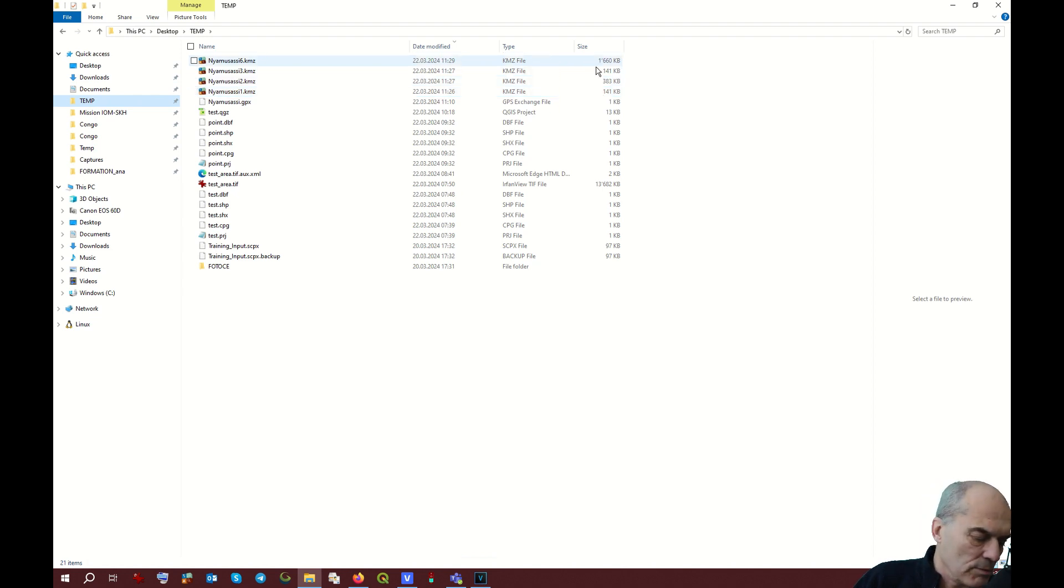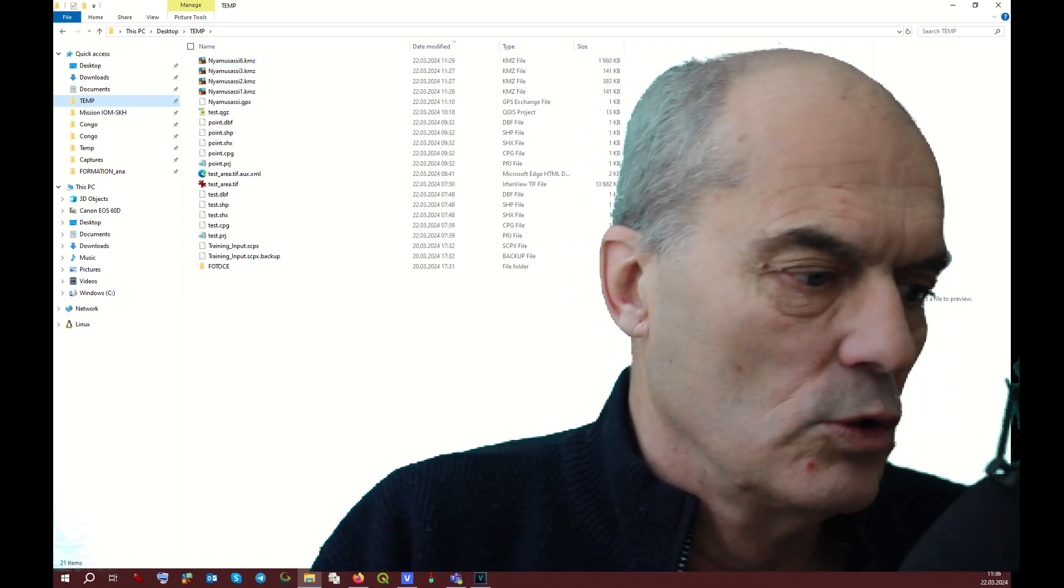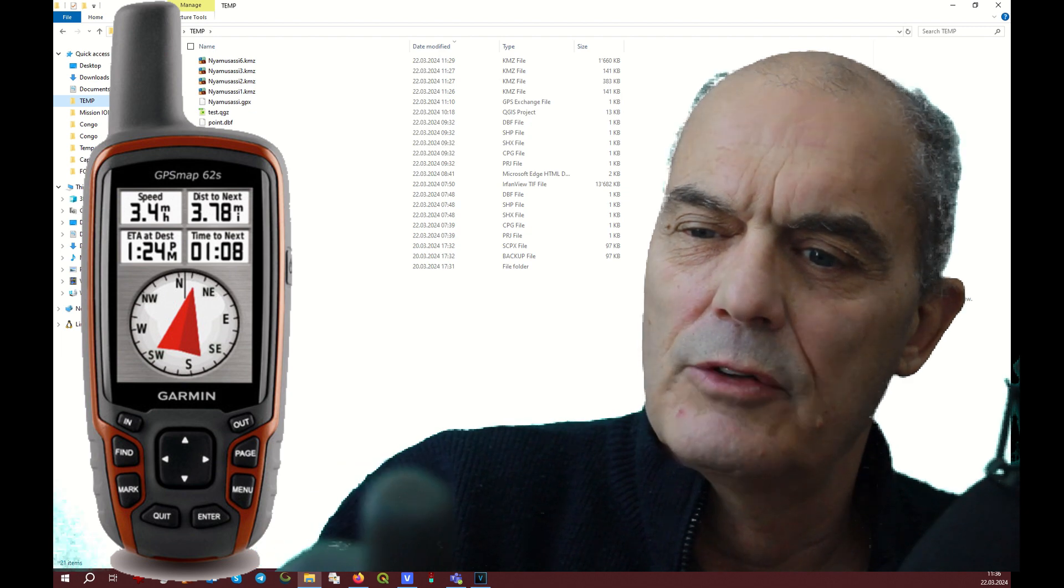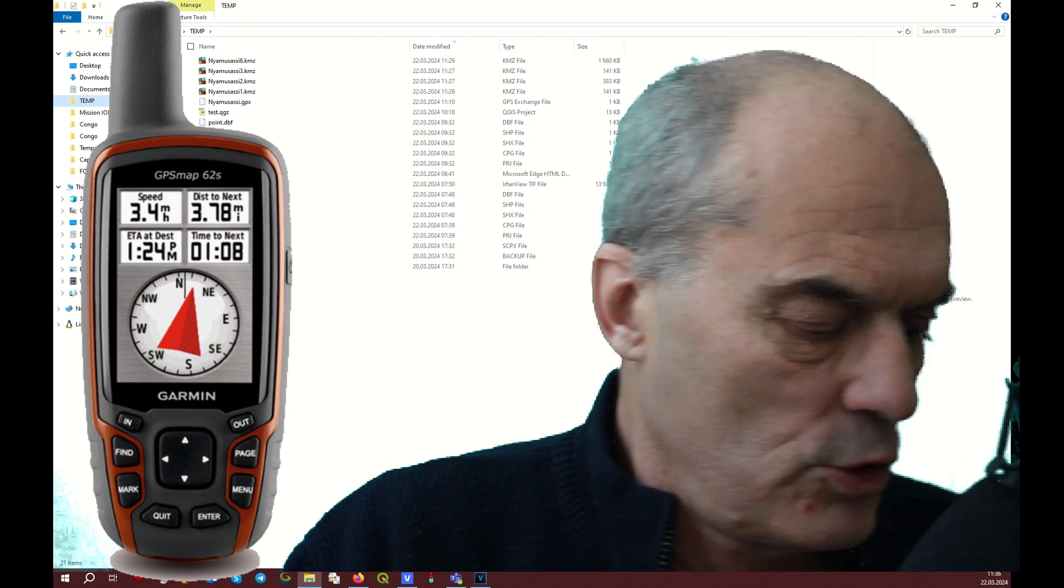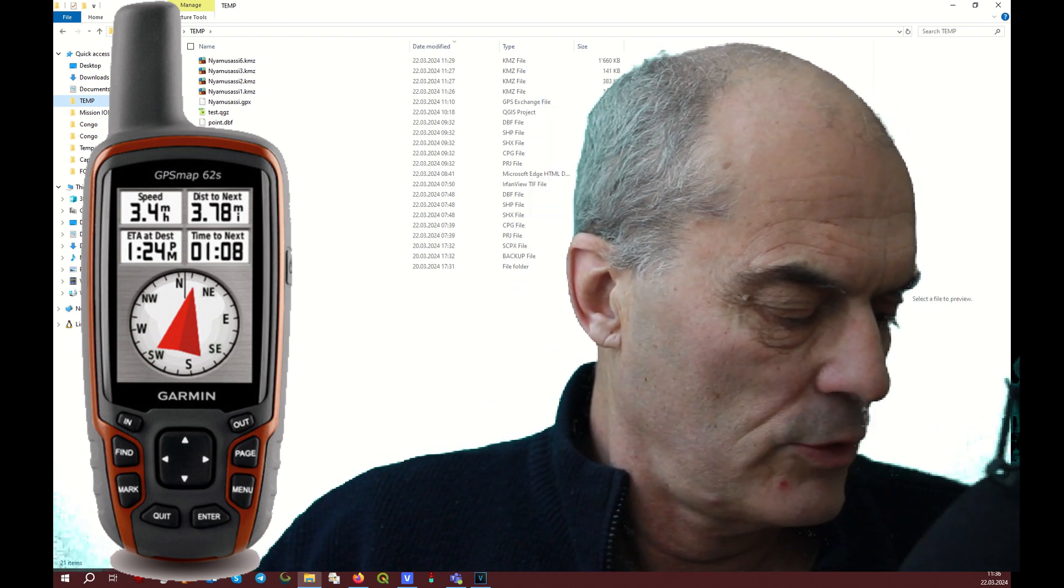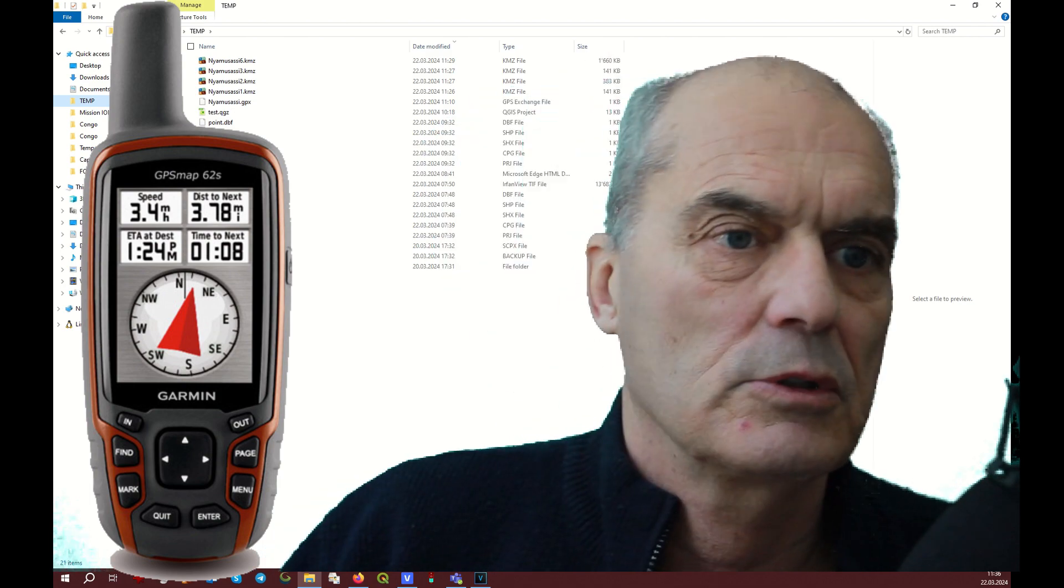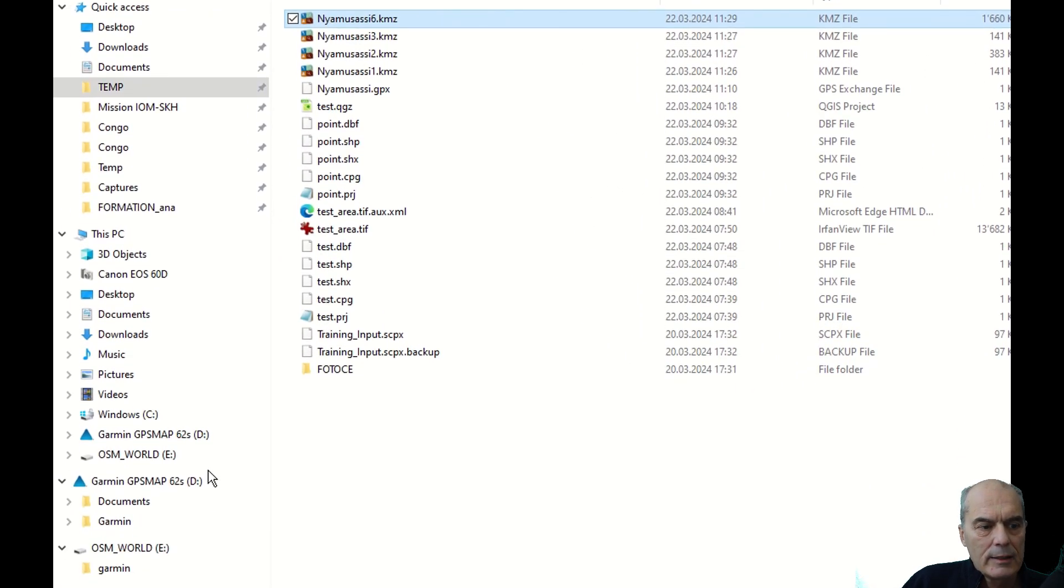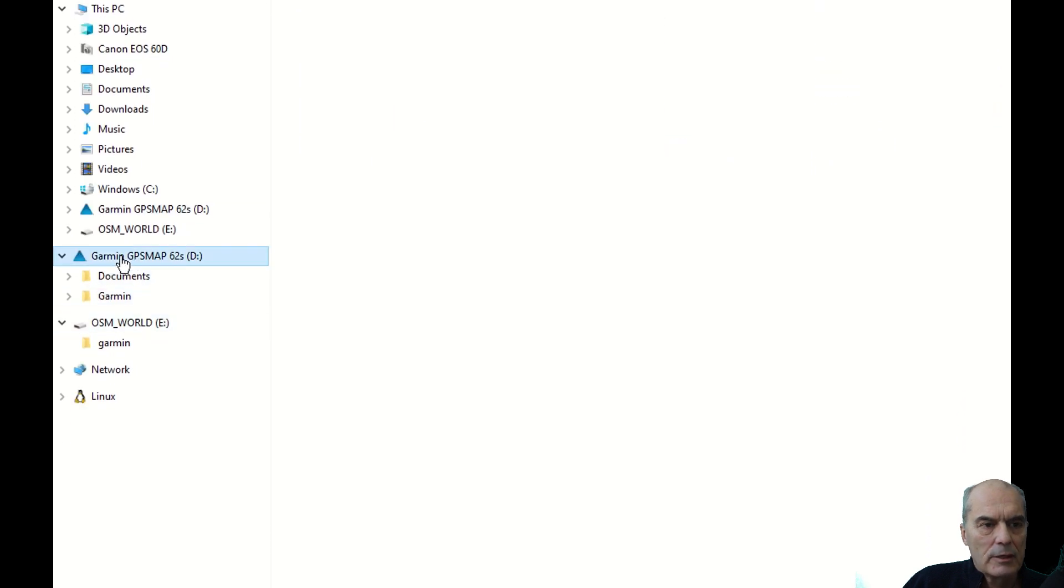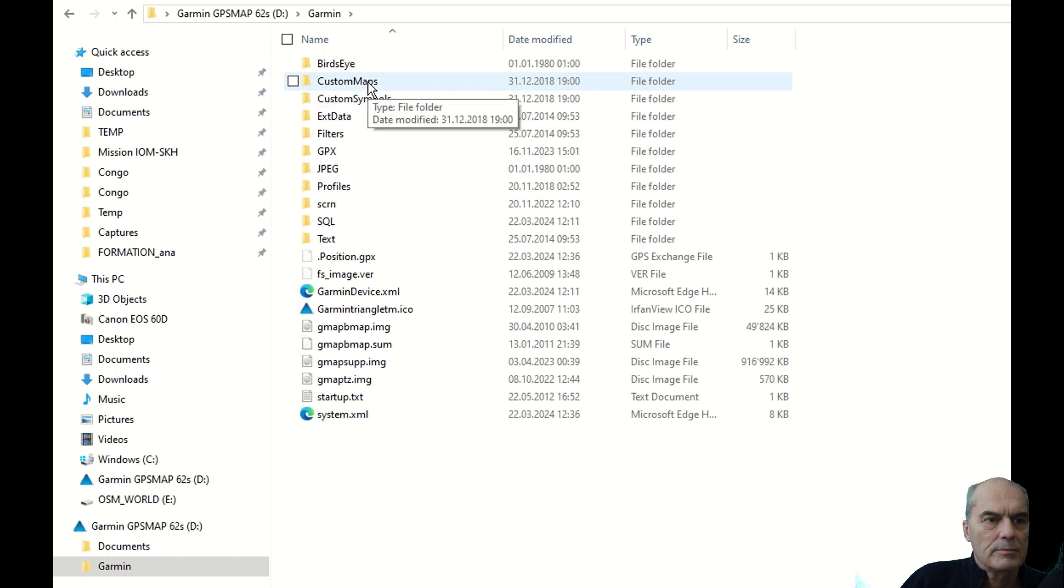At this point you connect your GPS. I have a GPS Map 62S from Garmin to your computer, and you wait that the GPS is recognized by your computer. I take this file, I copy it, and I install it in my GPS Garmin directory, Garmin Custom Map. Fine, it's here.